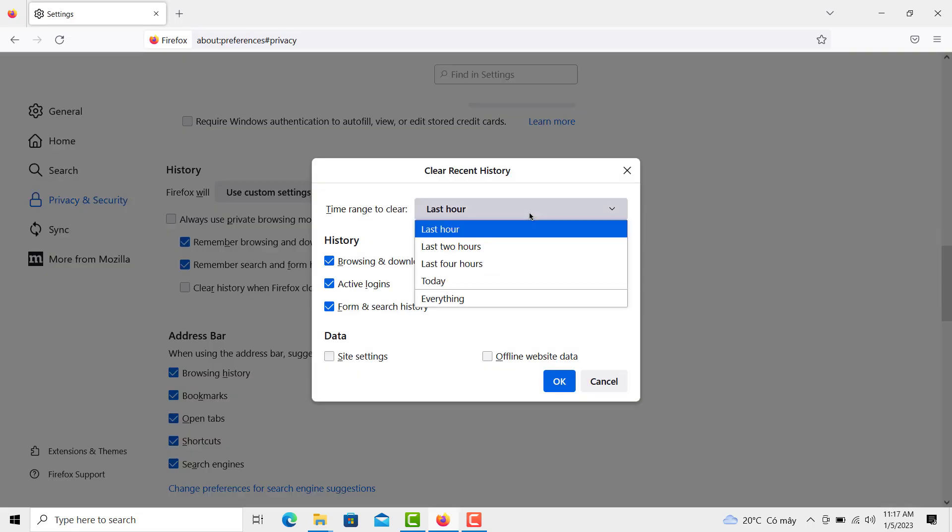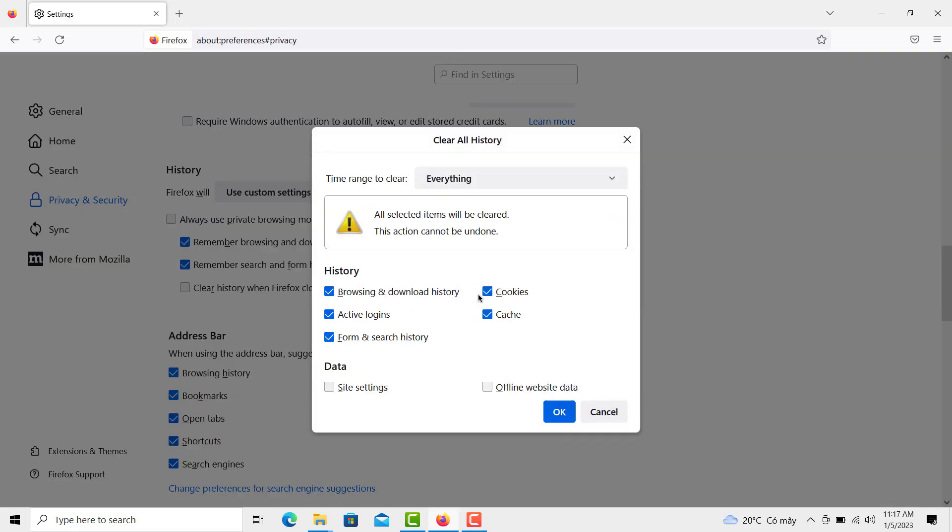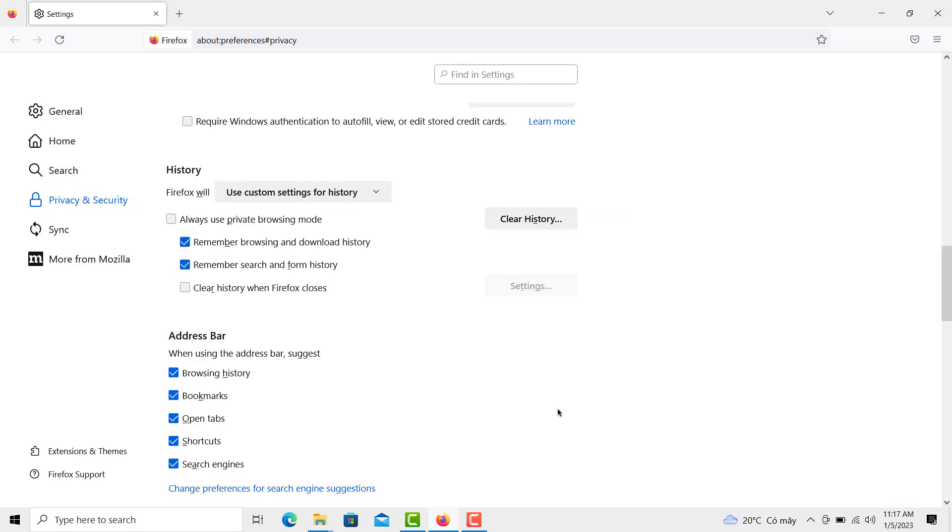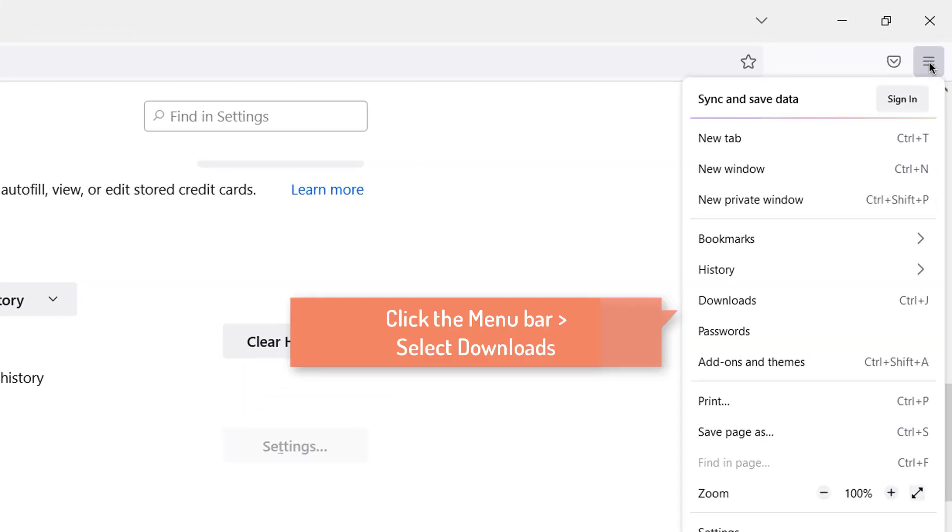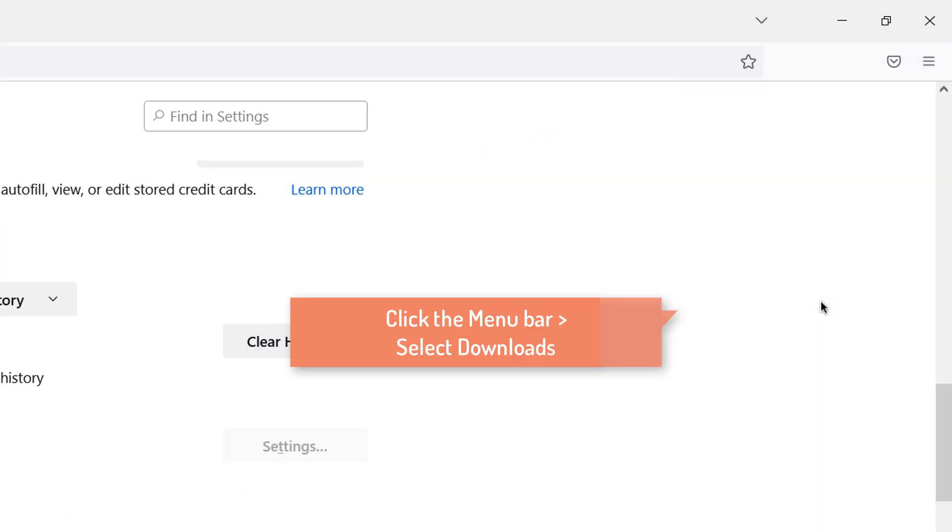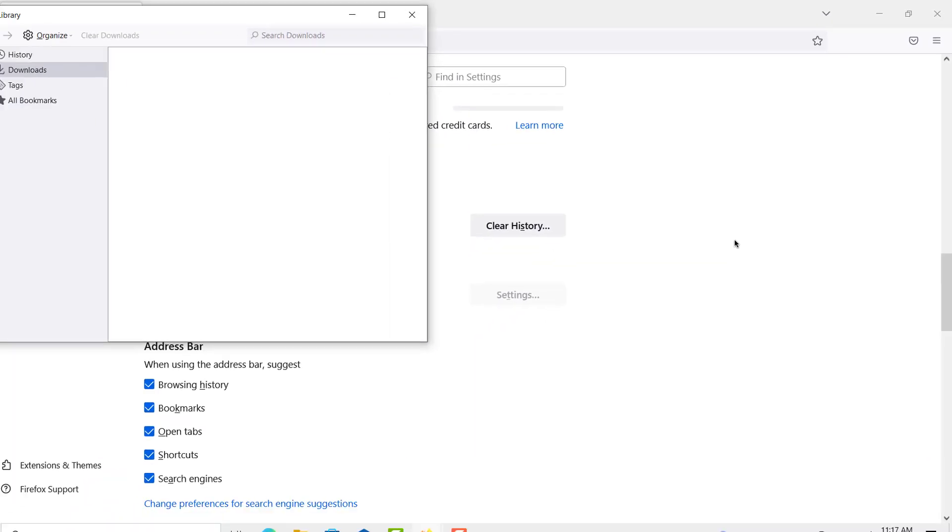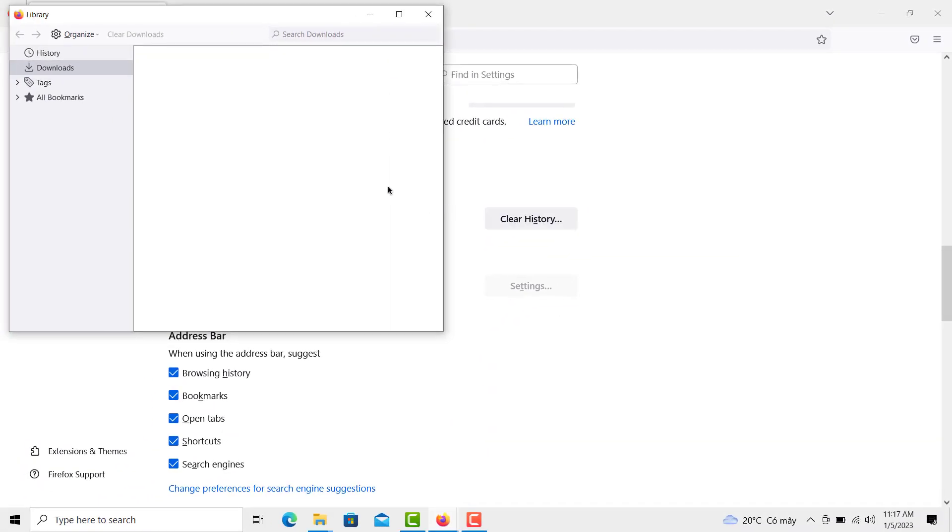Click and select Everything, click OK to remove your browsing history. To clear downloads history, click and select Everything, select Downloads, then select Clear Downloads.